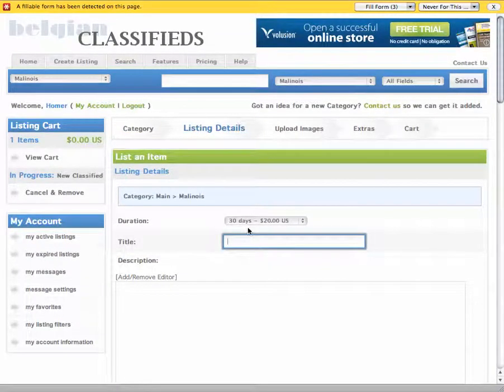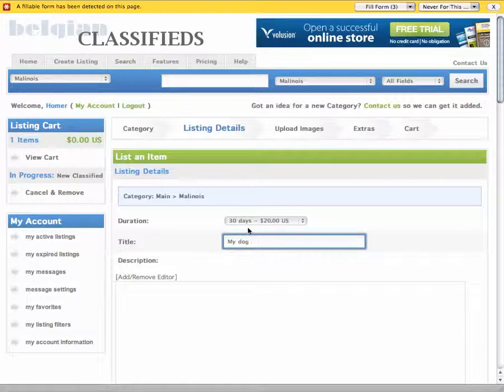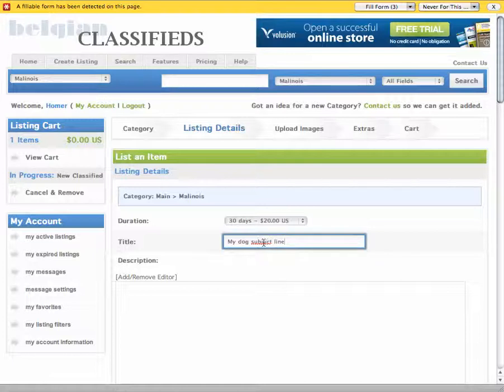This is my subject line. If I could spell here.